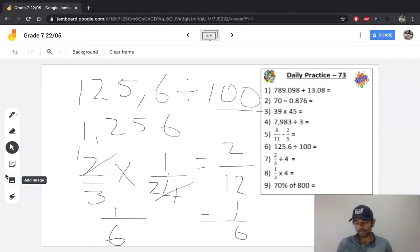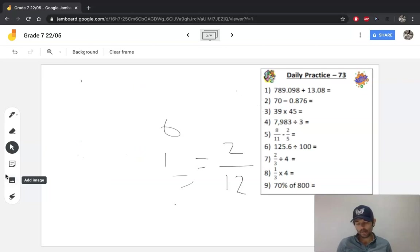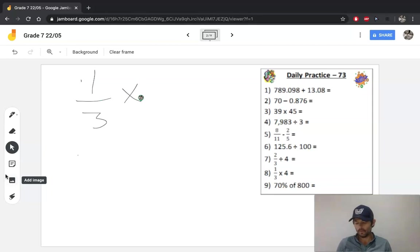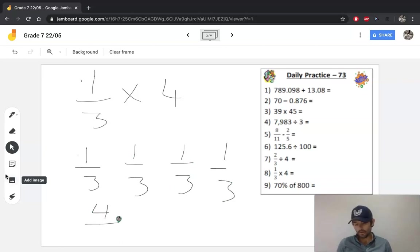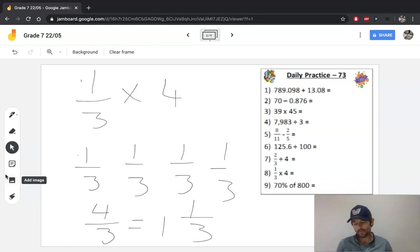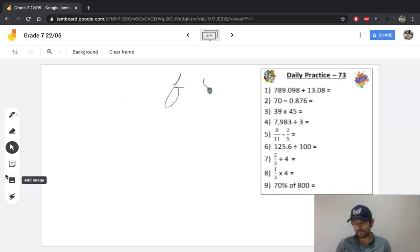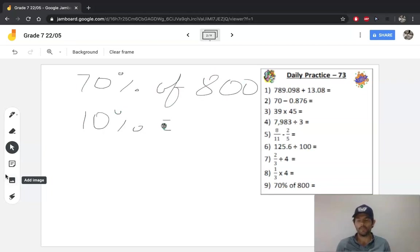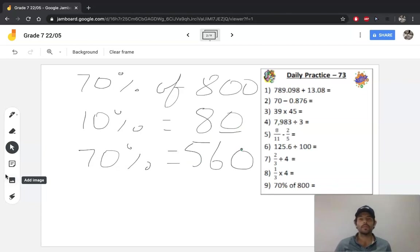Then a multiplication of fractions question: that's going to be 1 third times 4, which gives 4 over 3, equal to 1 and 1 third if you change it into a mixed numeral. Then a percentage question to end off: 70% of 800. I'm going to find 10% by dividing by 10, which is 80. Therefore 70% is just 80 times 7. I know 8 times 7 is 56 and I need to include the multiple of 10, so 70% of 800 is 560.